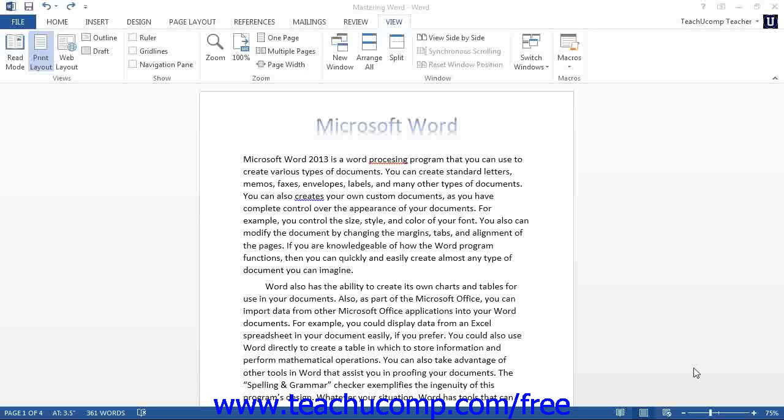Microsoft Word provides you with tools that assist you in managing your workspace when you have multiple documents open. In Word, you can have many documents open at a time in order to perform functions like copying and pasting text between them.